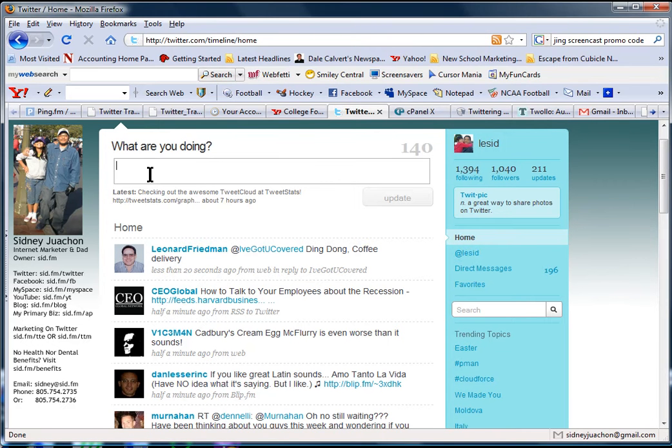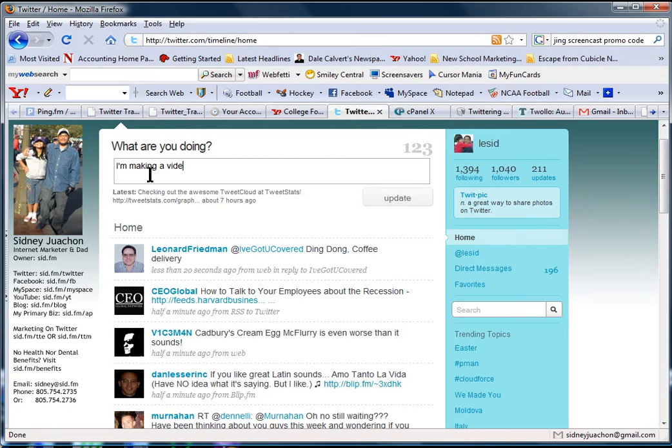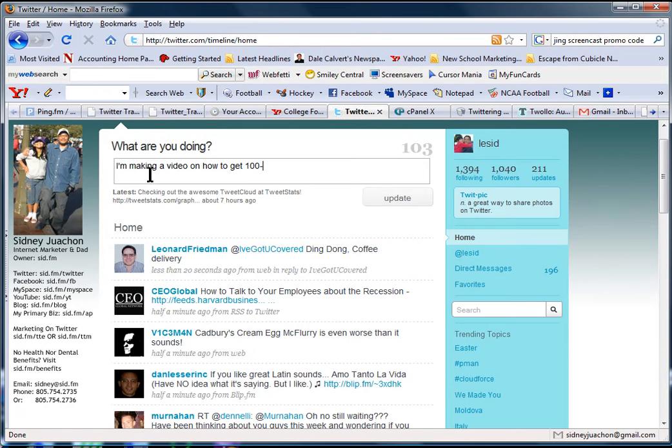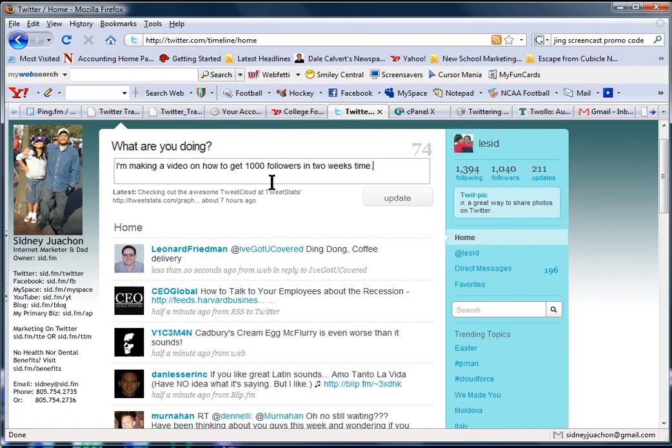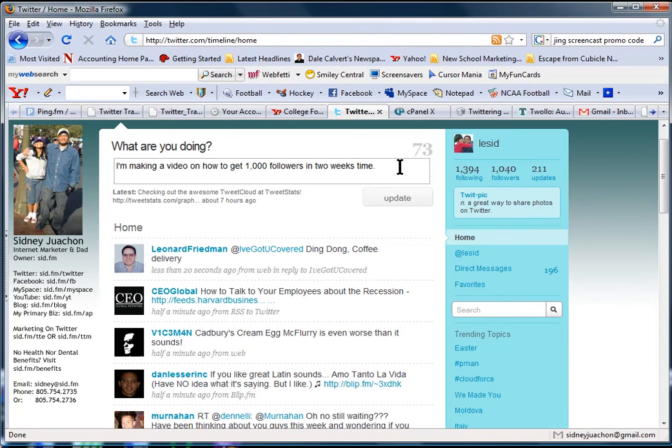But don't forget that you also have to update because you want to give them something that has value. So for example, what I'm going to put here is I'm making a video on how to get a thousand followers in two weeks. And then I'll just put check it out.